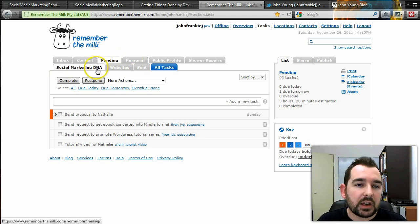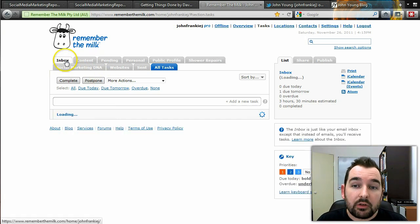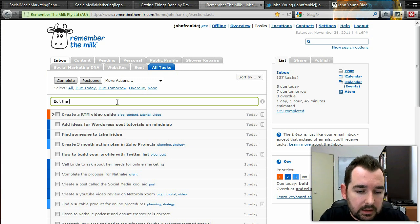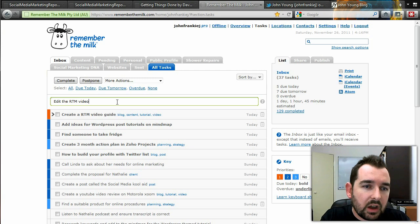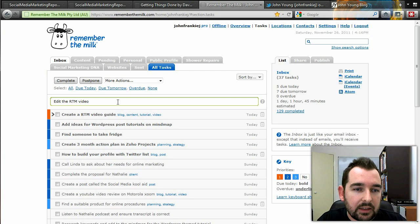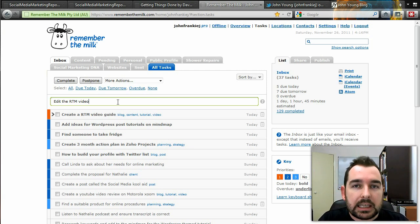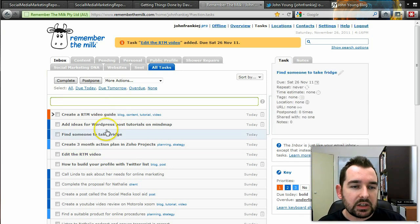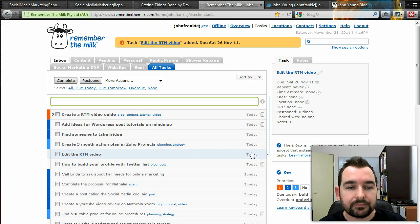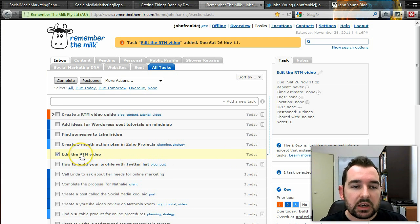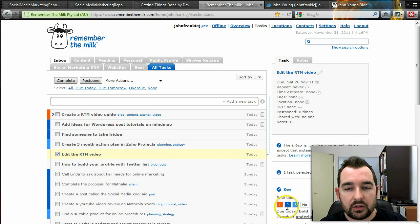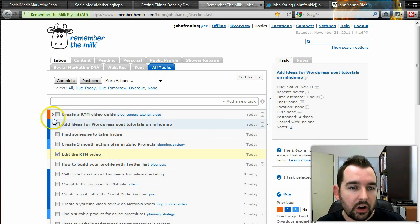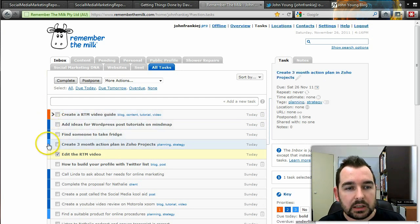Creating a task is simple — just click here and write your task. For example, 'edit the Remember the Milk video.' You can press Enter to save it to the task list, but that won't give it a due date. To add one, you can type 'due today' and press Enter — as you can see, it pops up straight away with today as the due date. When you click on and select a task, you'll see priority options on the right-hand side: 1, 2, 3, or no priority. Orange means high priority, dark blue is medium, light blue is low, and then there's no priority.